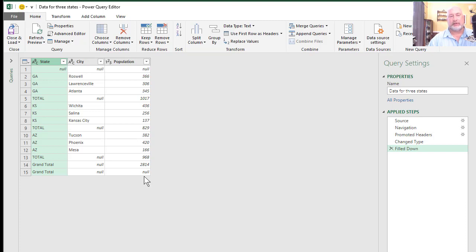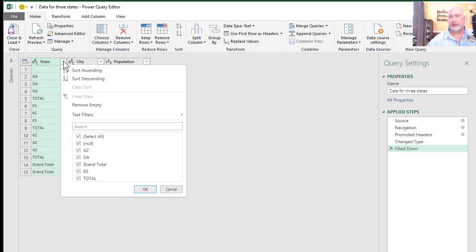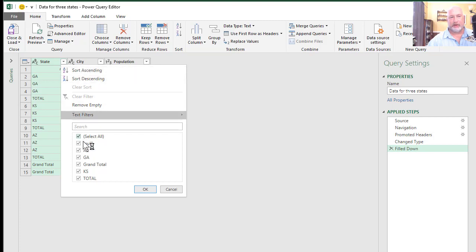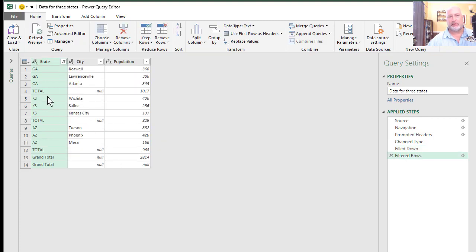Now I still have some null values. So to get rid of those, by default, the power query editor always has filters running. There's two different ways to do it, and both ways are correct. I could hit the dropdown filter arrow and get rid of null, but that's still leaving me with this total, which I need to get rid of.